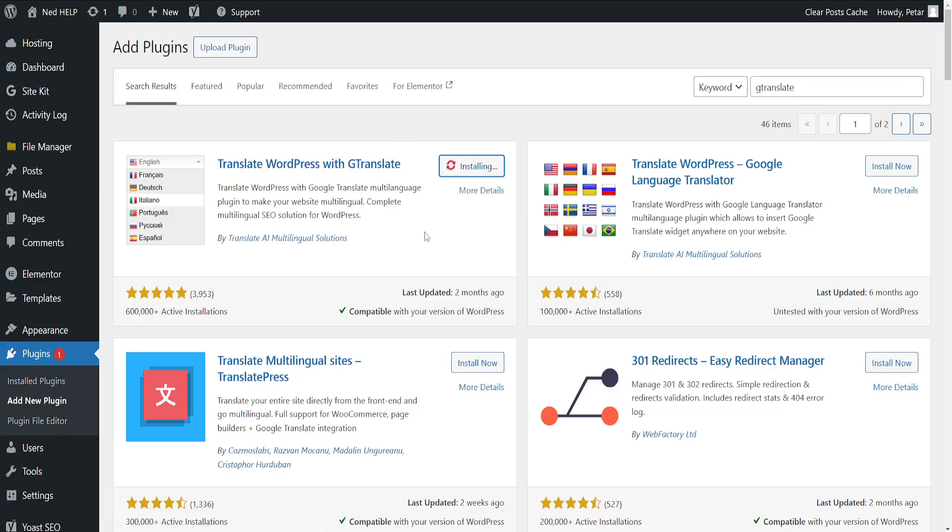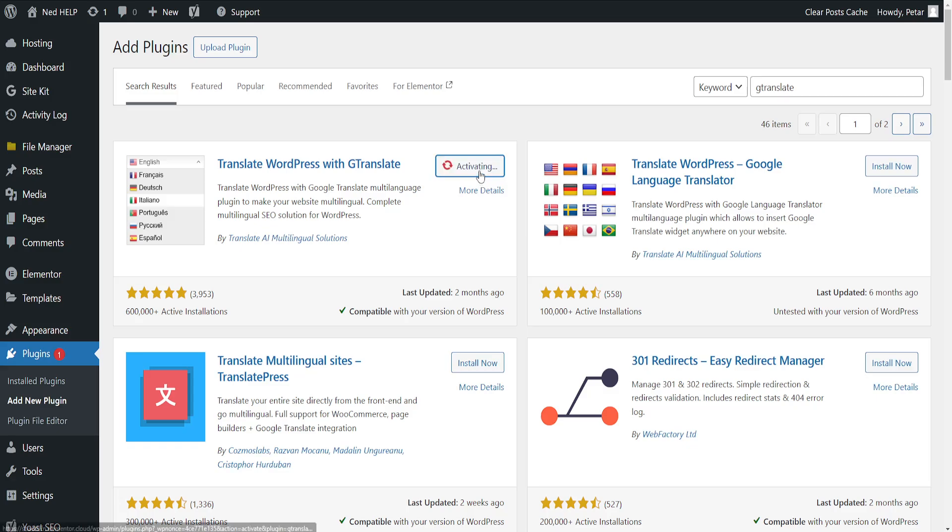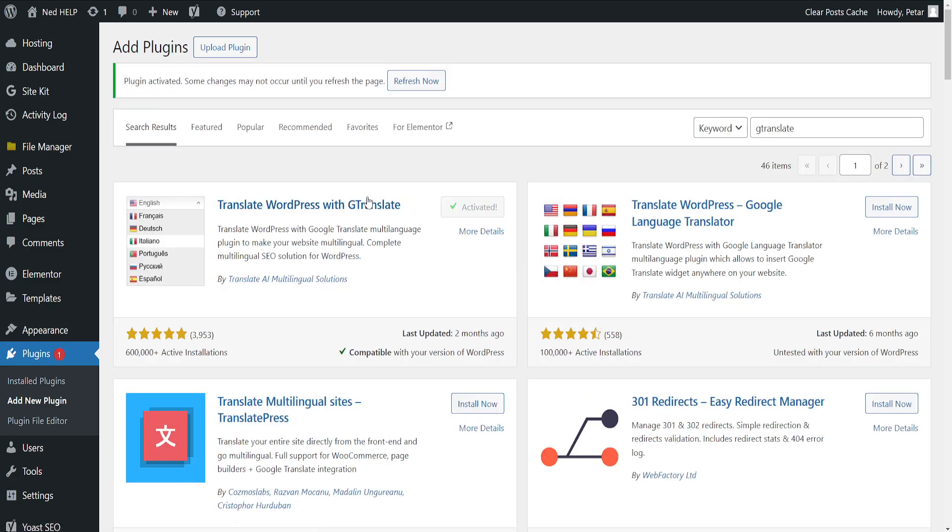It's very easy to use. I've just clicked on install here and I'll just give it some time to install and I'll show you how we can set this up as well. Now activate and refresh your page.